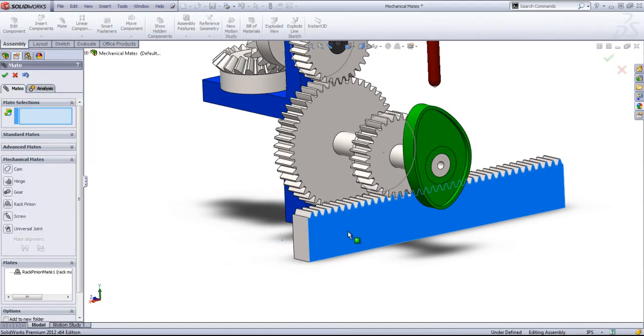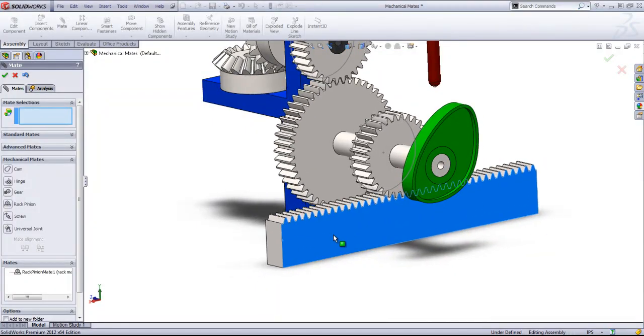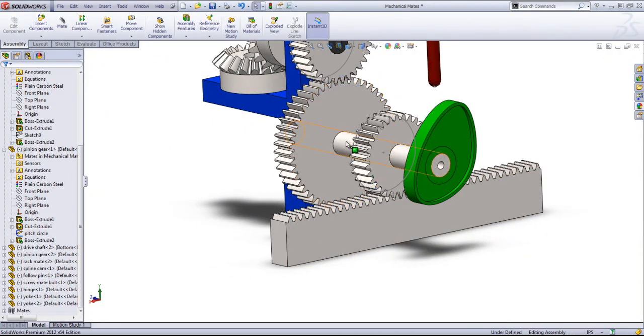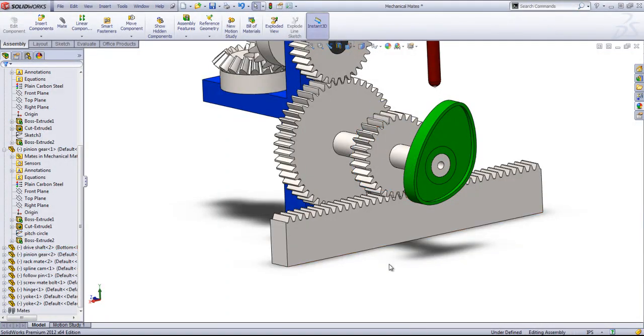And now we can see those two move together. And I'll go ahead and hide out the sketch.